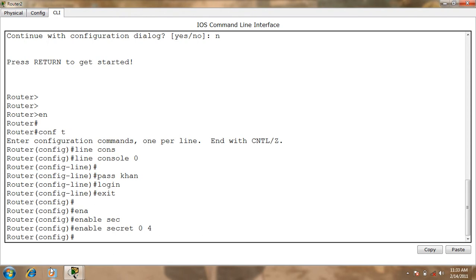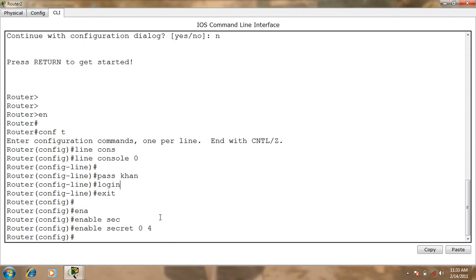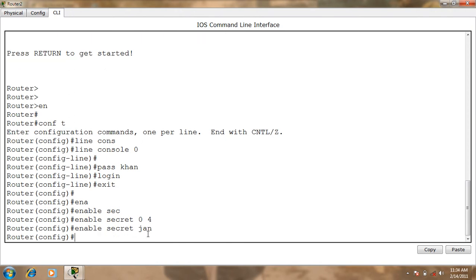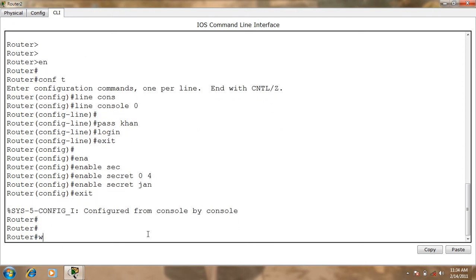If you want to use that password, you can use Enable Secret Mode. You can use Password. Enter, Exit, Exit, Write.